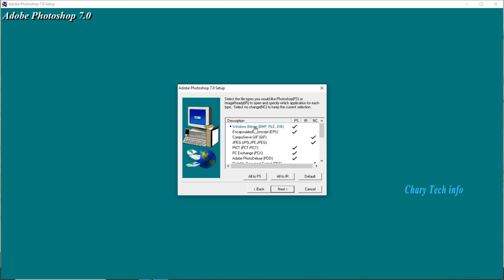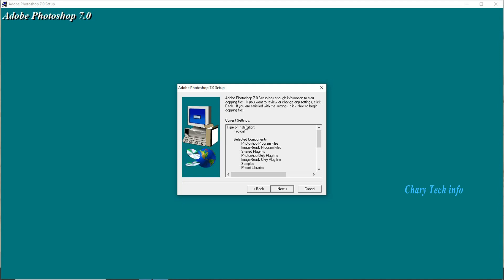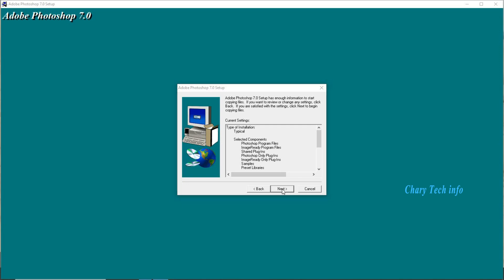Installation description packages display in box. Type of installation window second button next click. Current settings all settings display in box type of installation window. Second button next click.